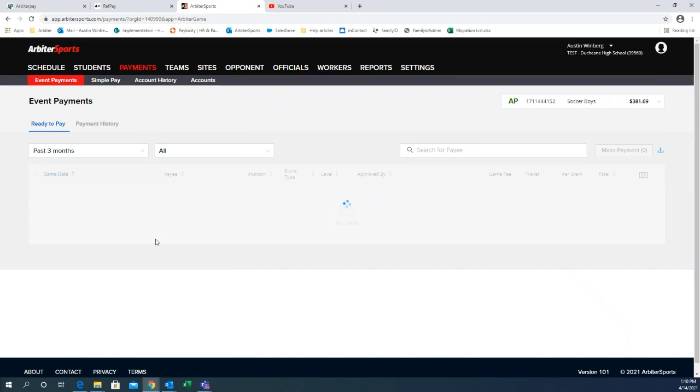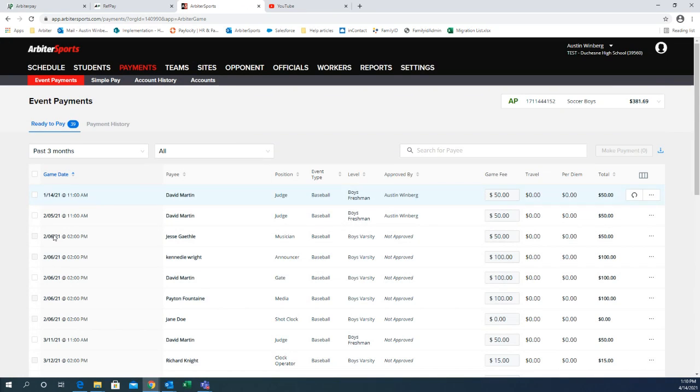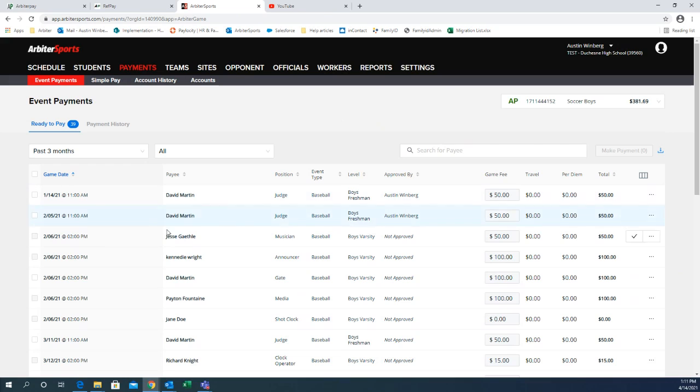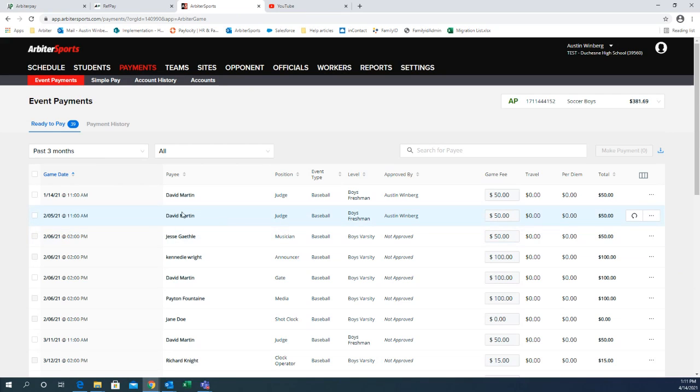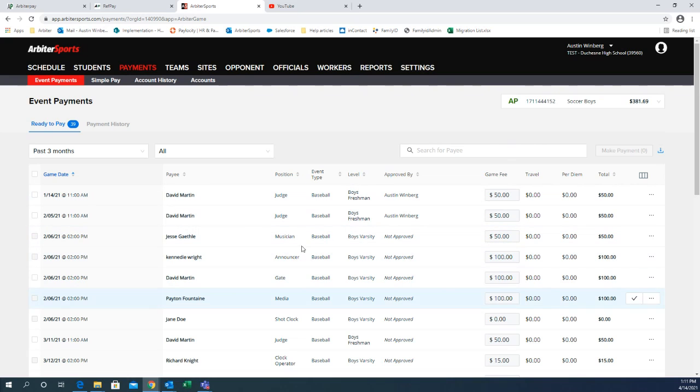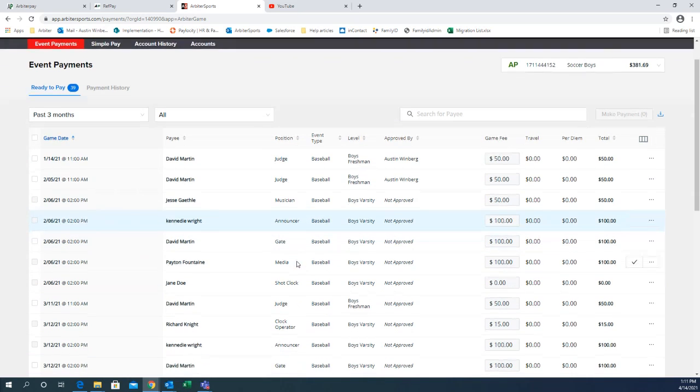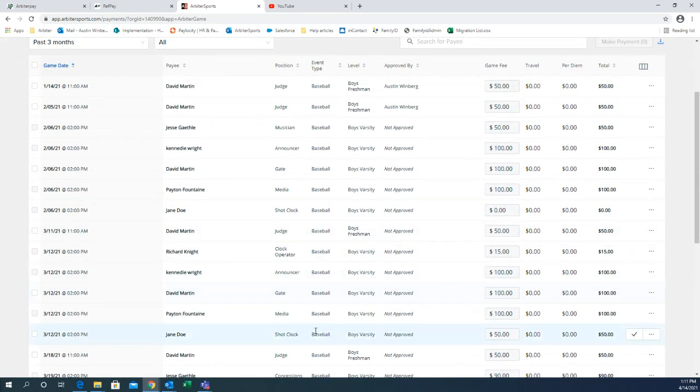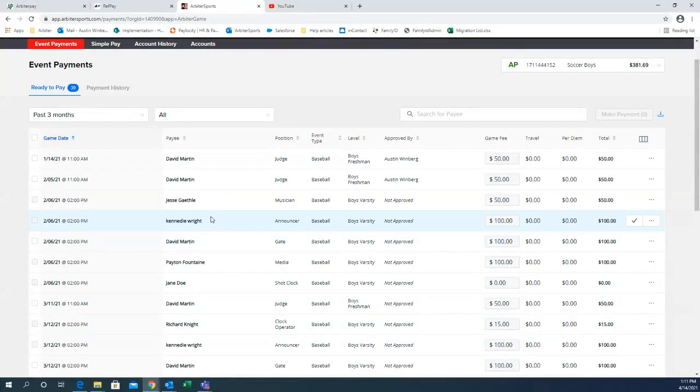And the biggest thing with the payments tab is you just need to let your assigners know that what pulls this over from the assigners putting them in on their side is they have your school as their home team put in on their games and they're using the correct bill to. If they're doing all that, they'll flow over just fine. You should see everybody here. And that was basically it on making payments.